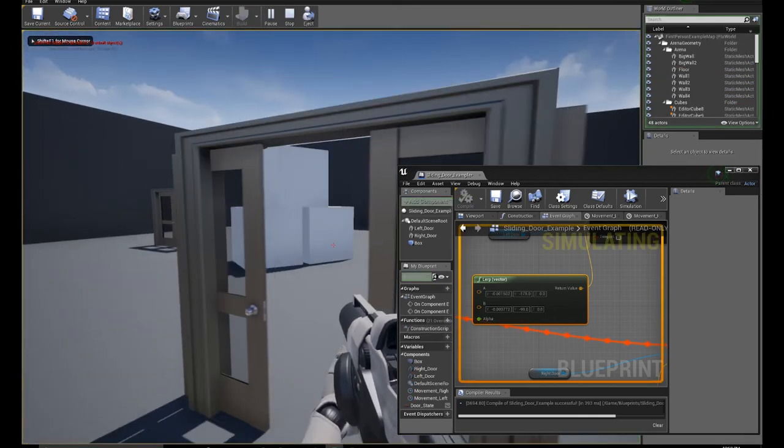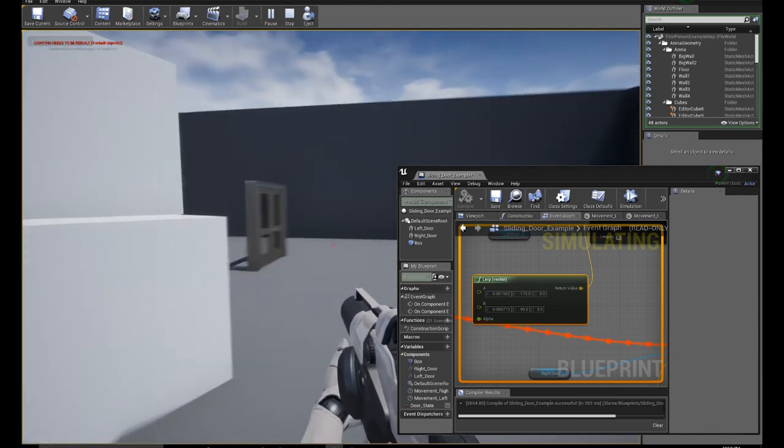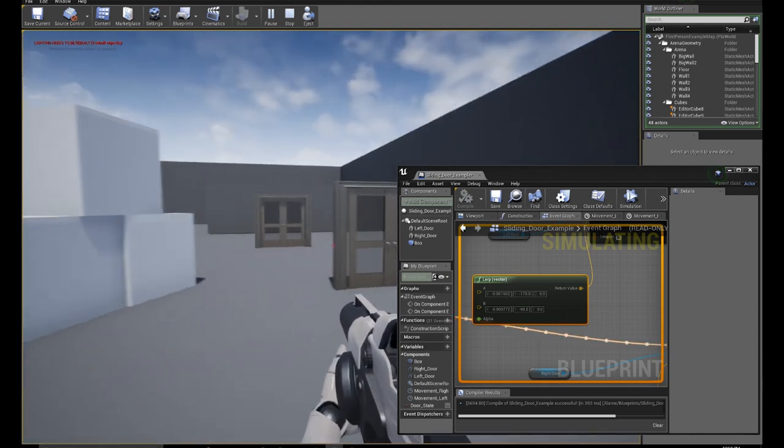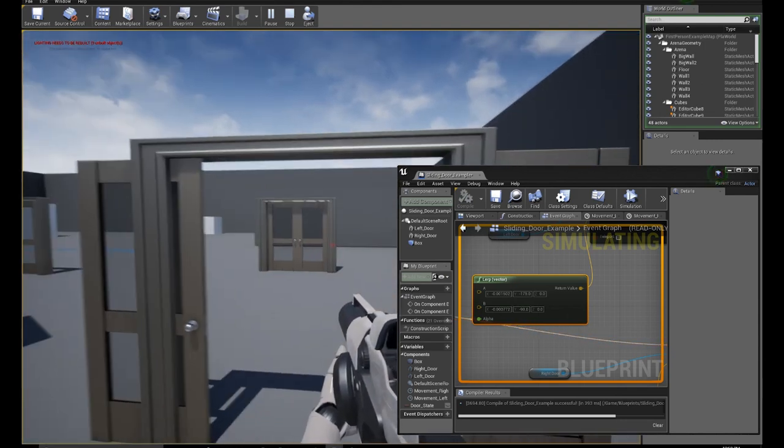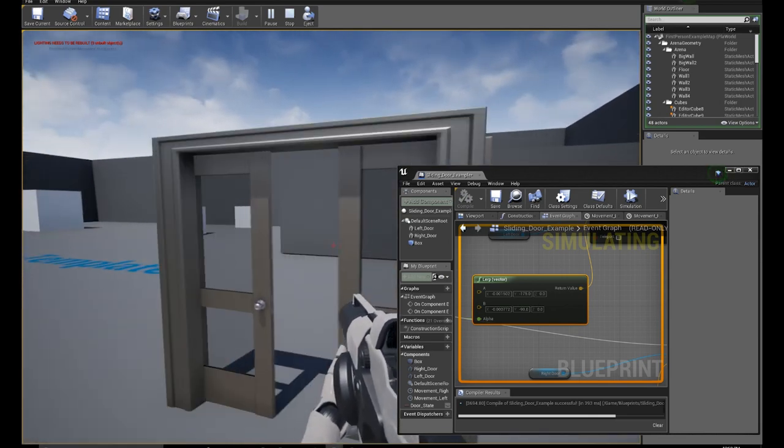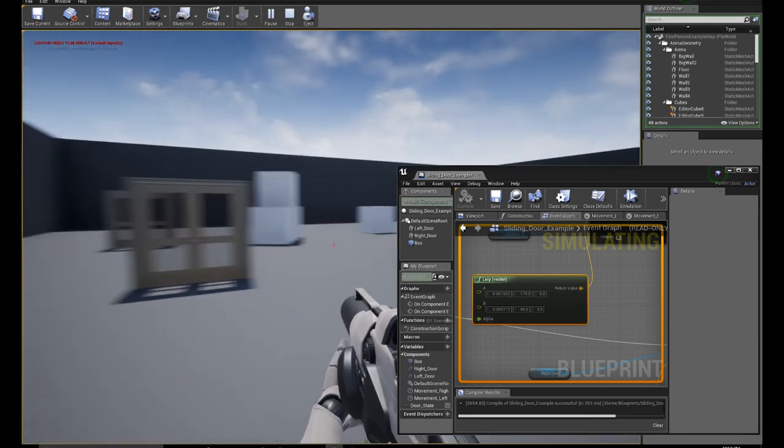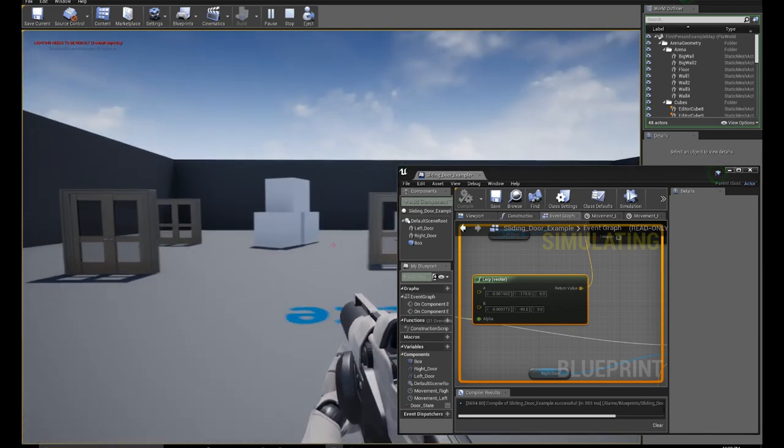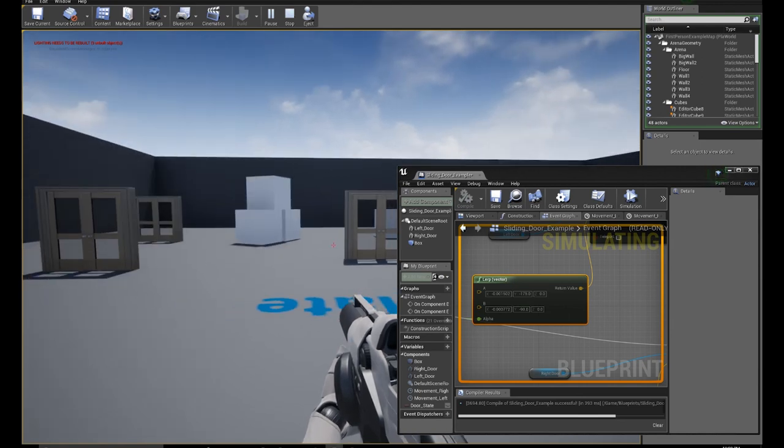Door number one. Door number three. Door number two. There we go. So that's how you can set up a sliding door.